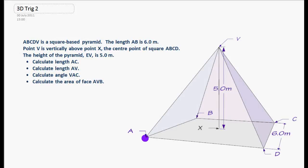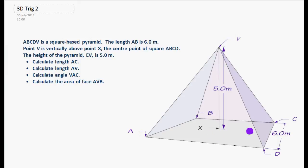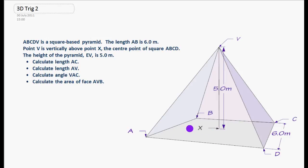In this question we've got a square base pyramid. A, B, C, D gives us a square, and the side of that is 6 metres. We're told AB is 6 metres, so this side is 6 metres — this side and this side are all 6 metres. And the height, the vertex above X is 5 metres. X is in the same plane, so it's directly above this, and this will form a right angle with this plane.